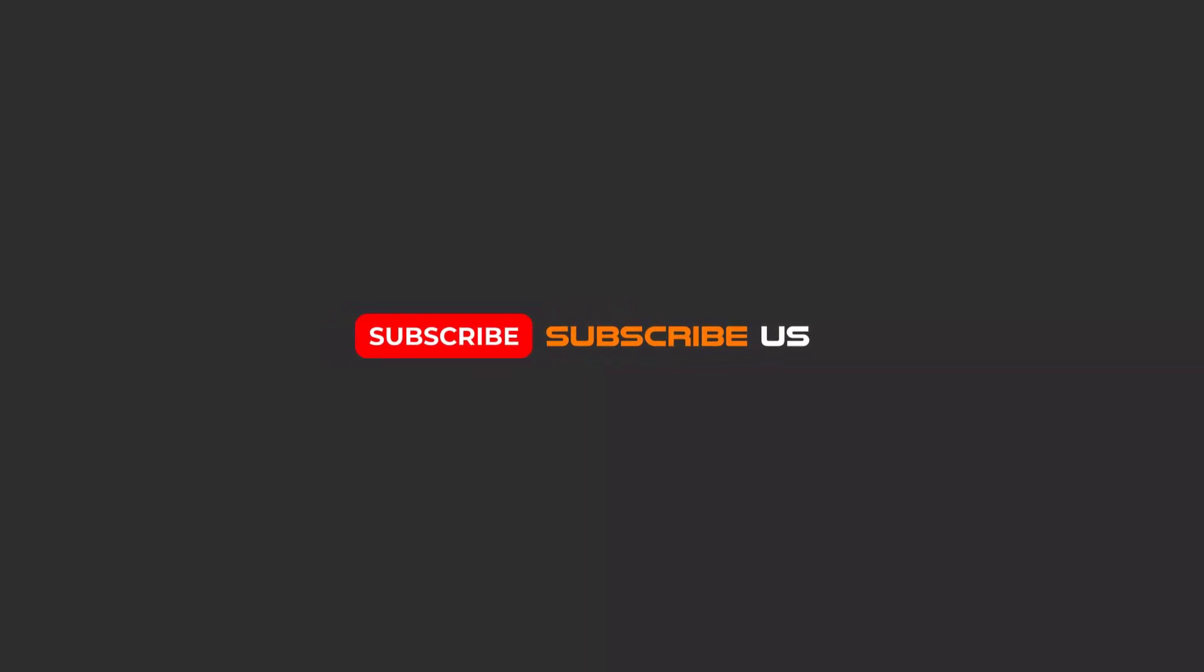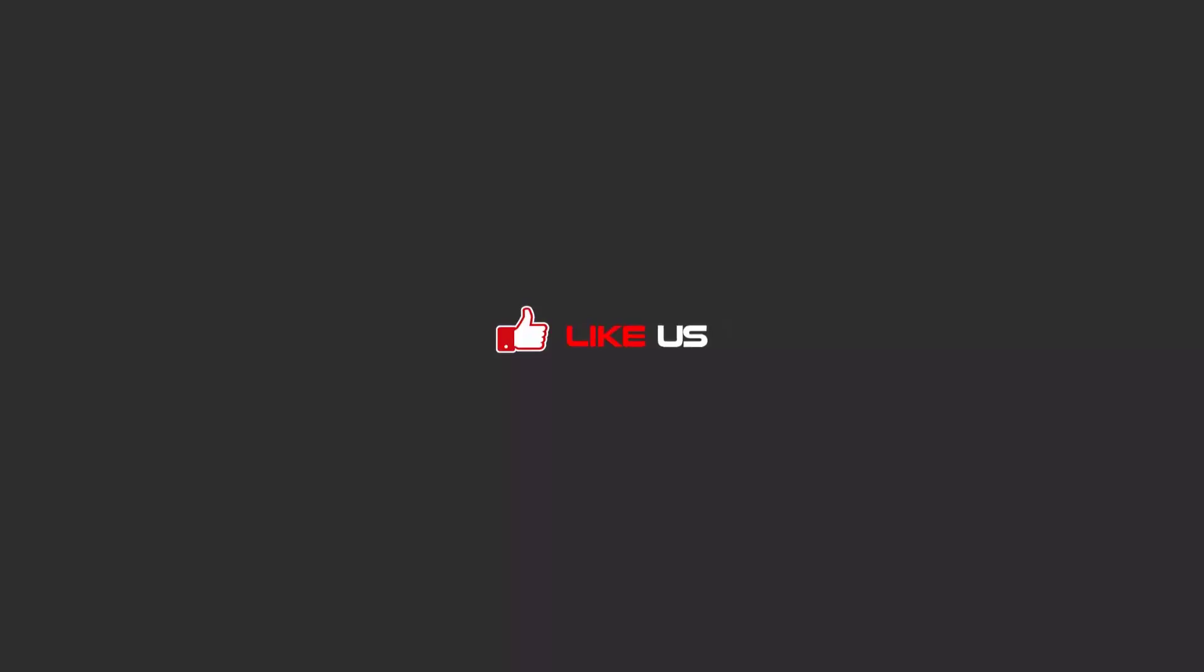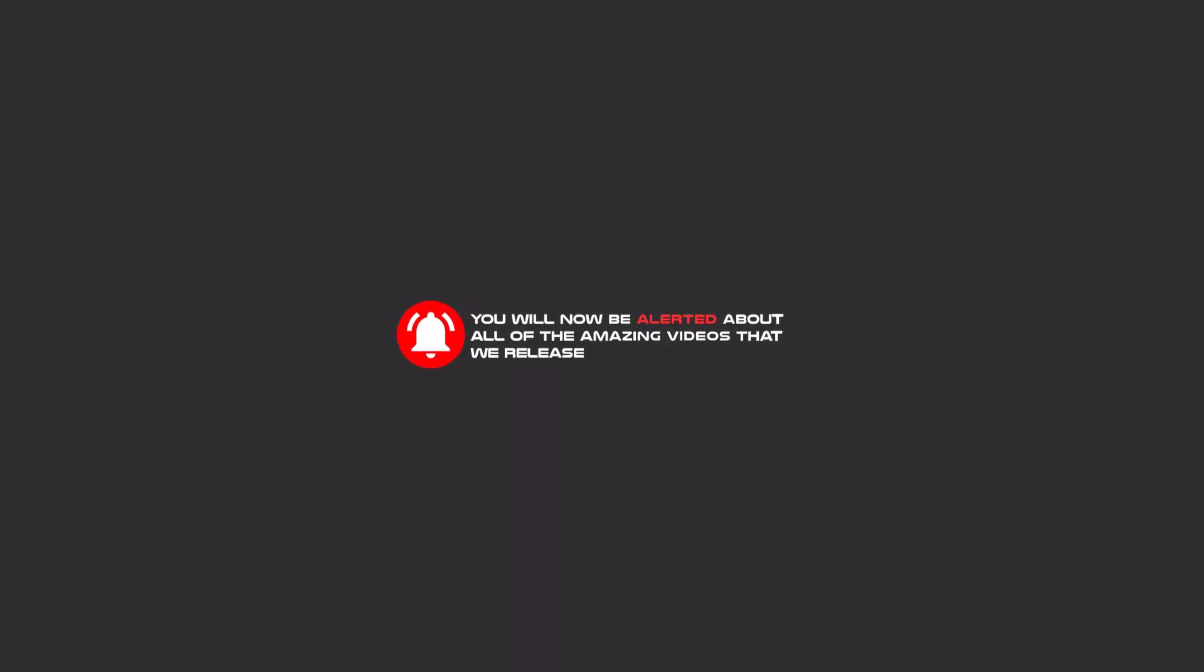Hello my friends, to continue these tutorials on YouTube, subscribe, like, and hit the bell icon, and you'll be alerted about all the amazing videos that we release.